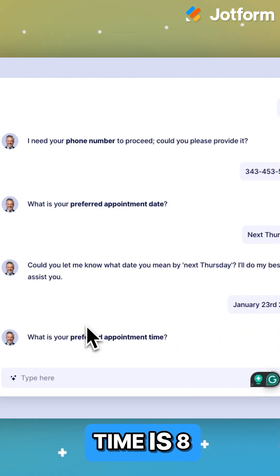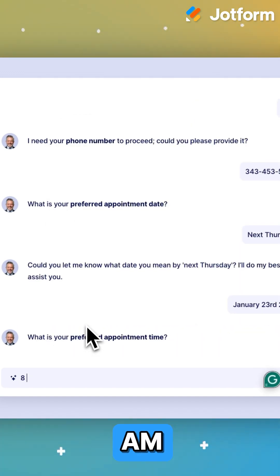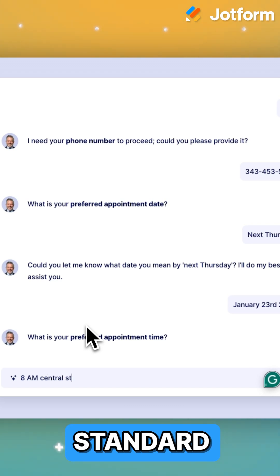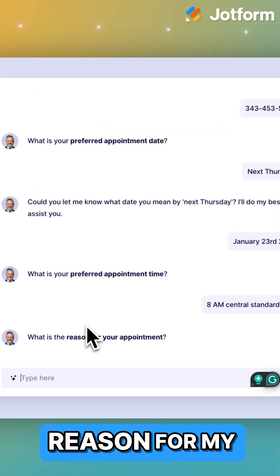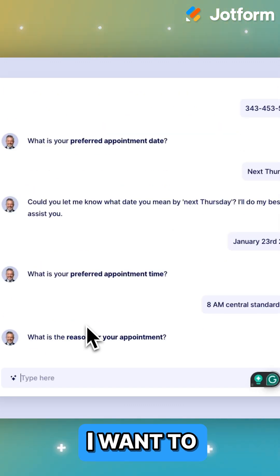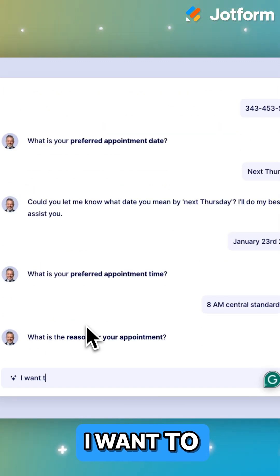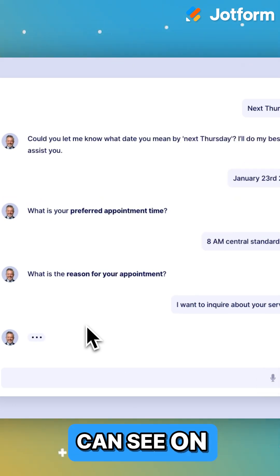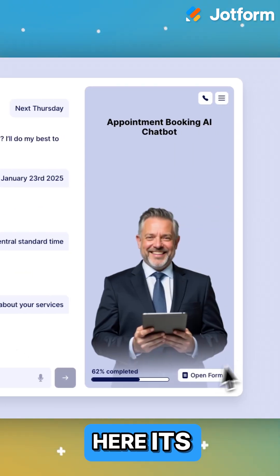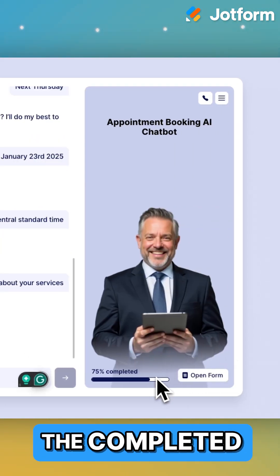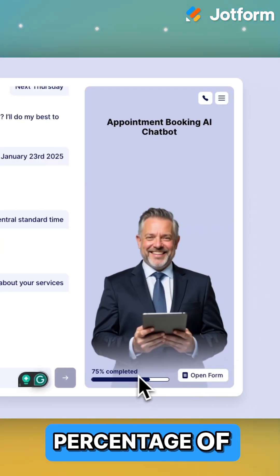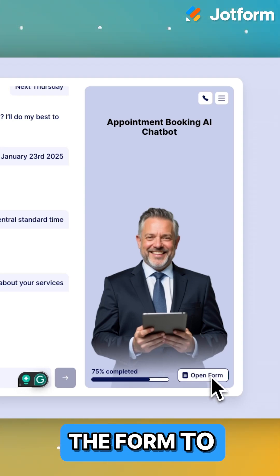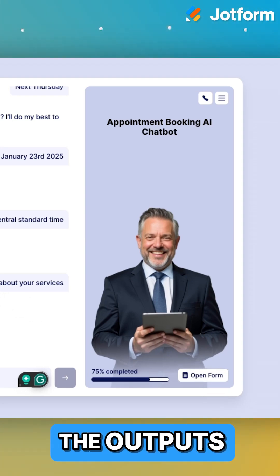My preferred time is 8 AM central standard time. What's the reason for my appointment? I want to inquire about your services. And as you can see on the side over here, it's showing me the completed percentage of this form that I am filling out. I could always open the form to actually see the outputs.